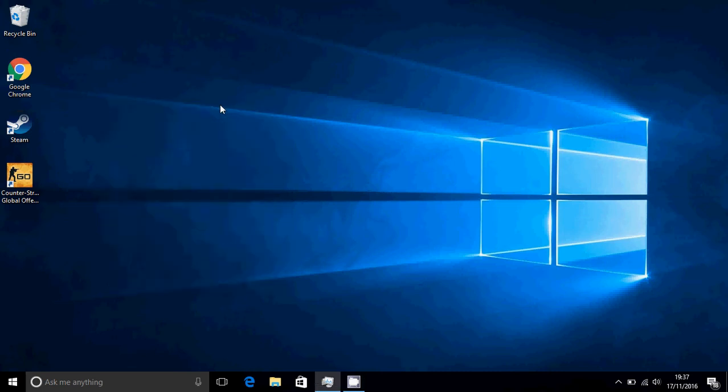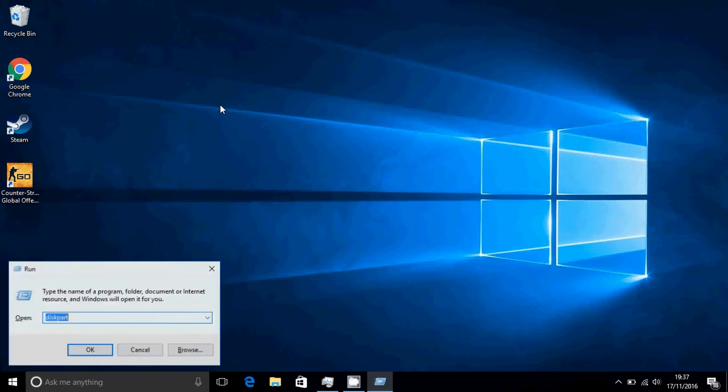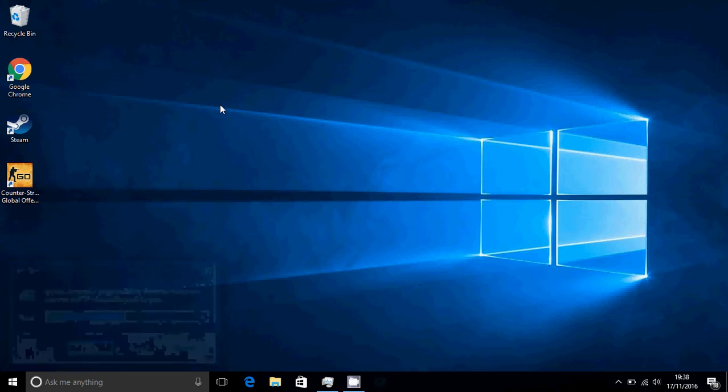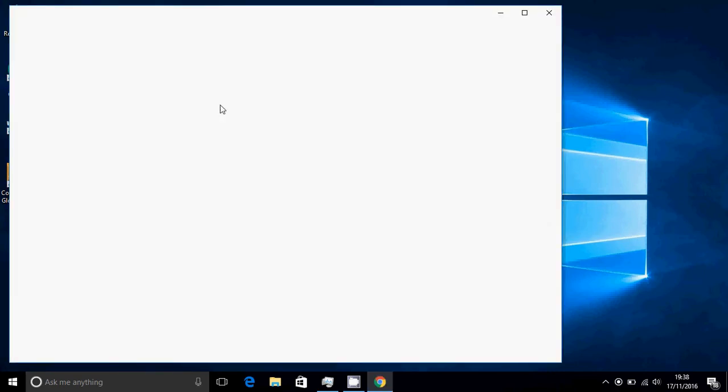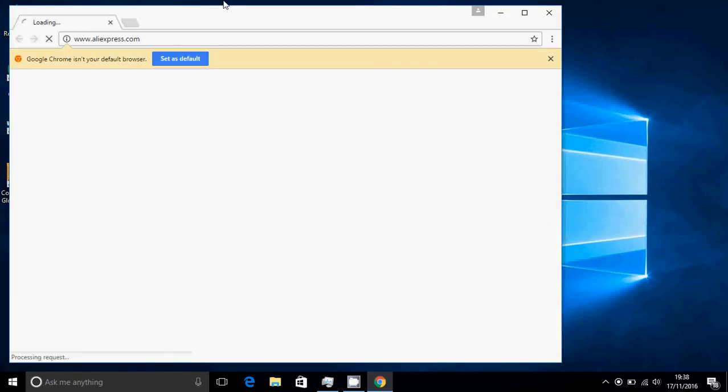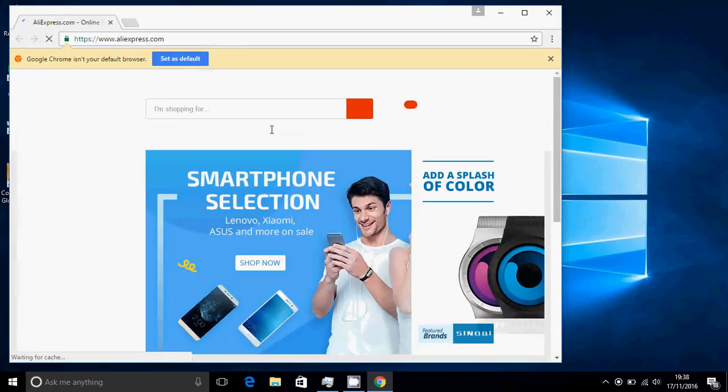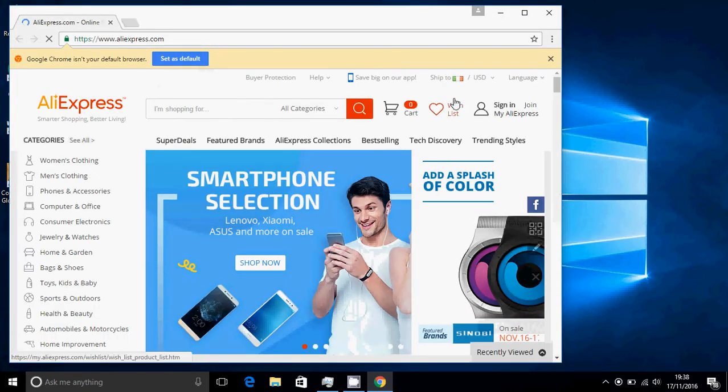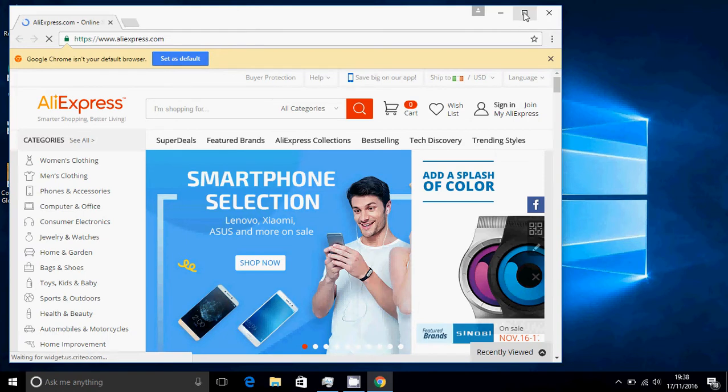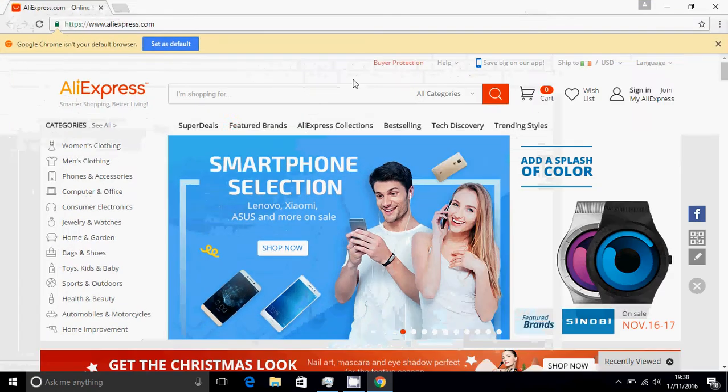Hey guys, this is Tech Extreme and today I'm going to be showing you how to get a really good phone for really really cheap. So the first thing you're going to want to do is open up your Google Chrome and go onto www.aliexpress.com, like so, press enter.